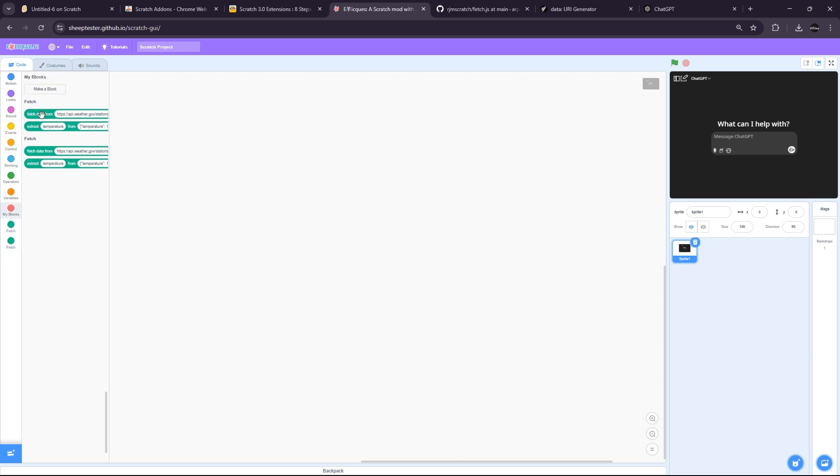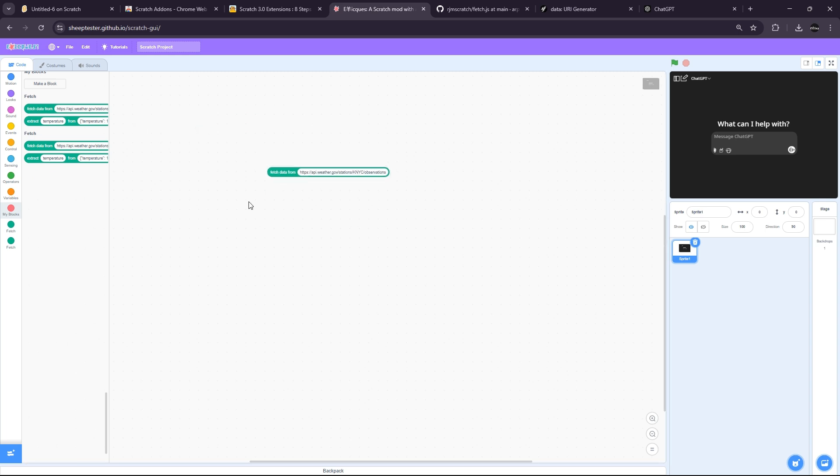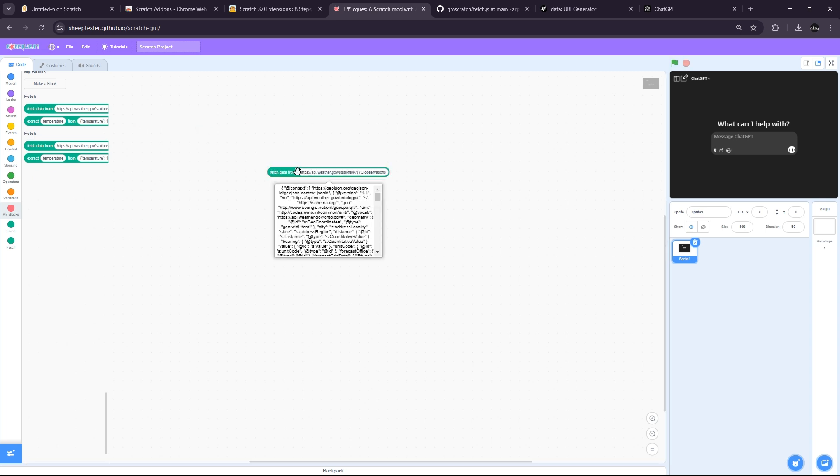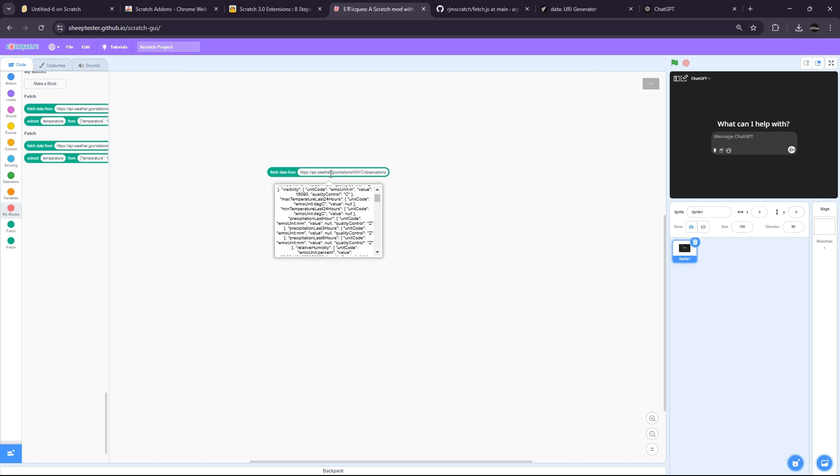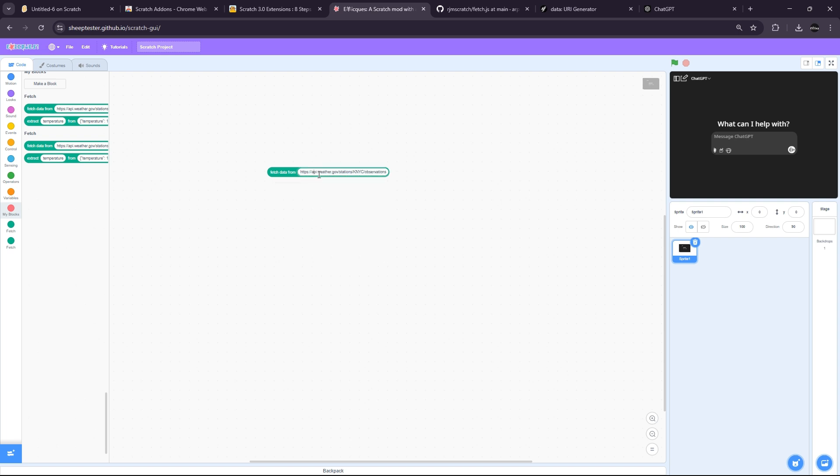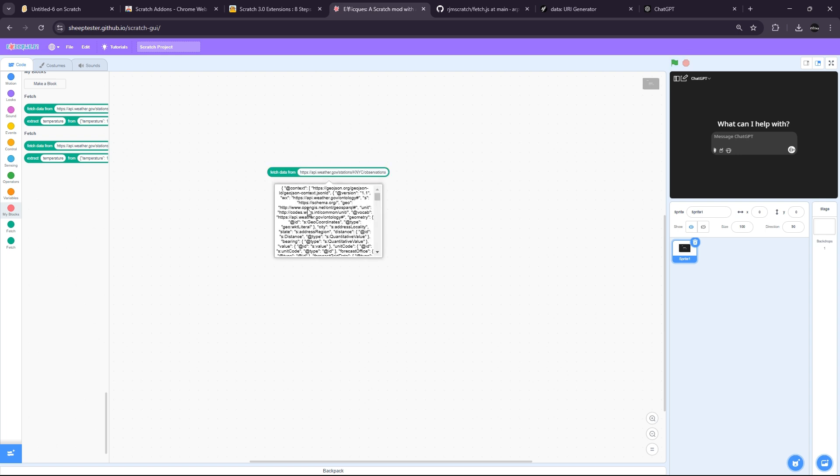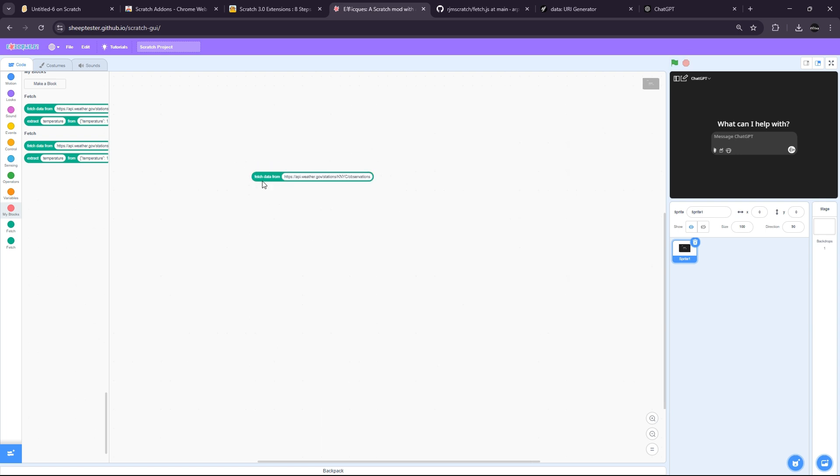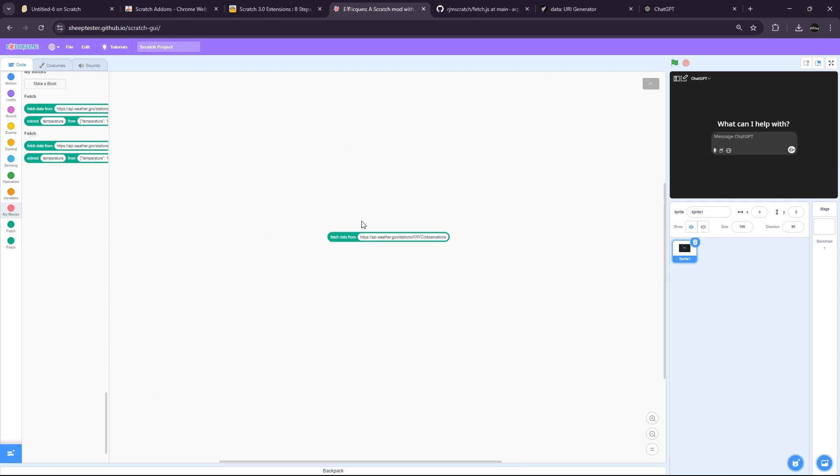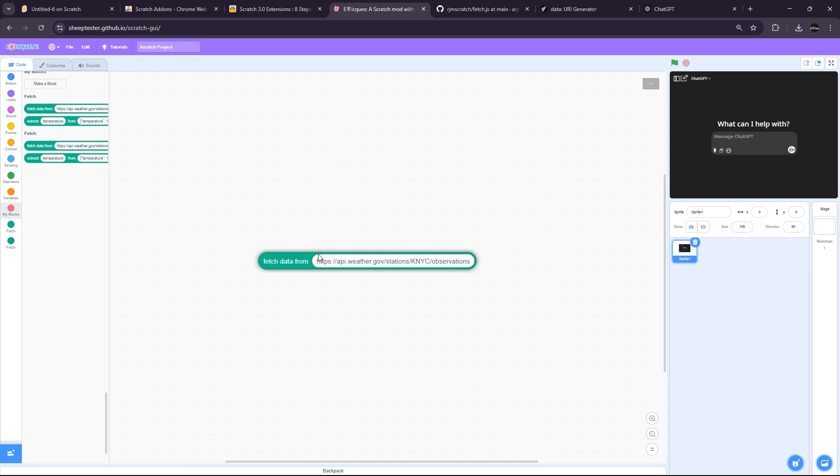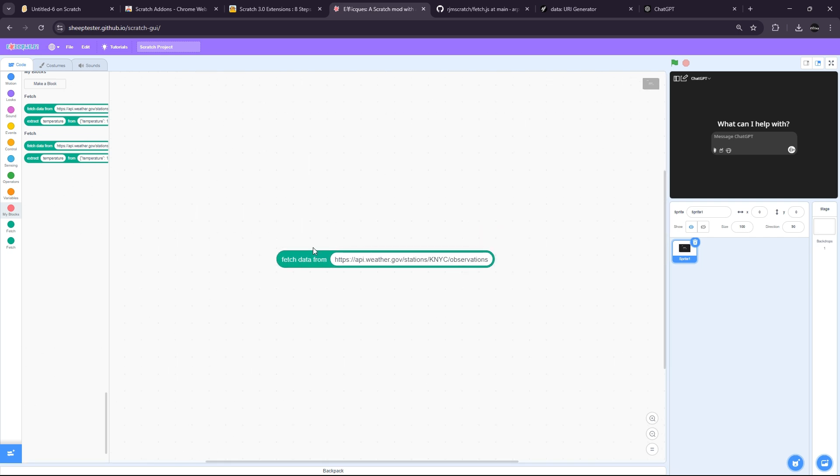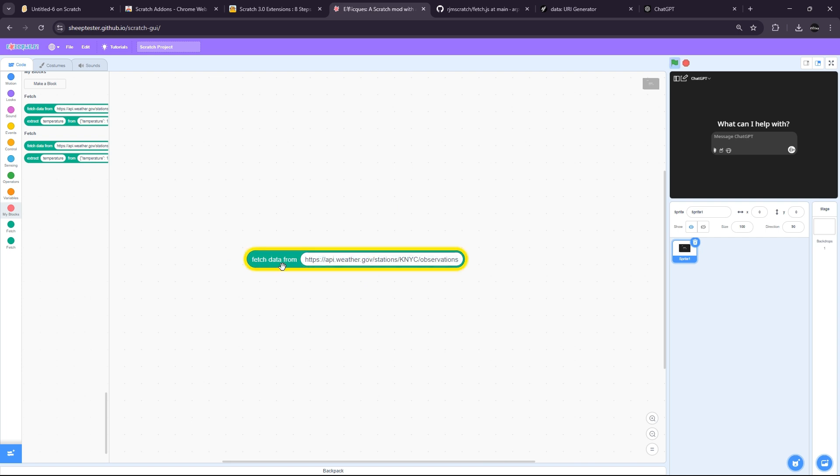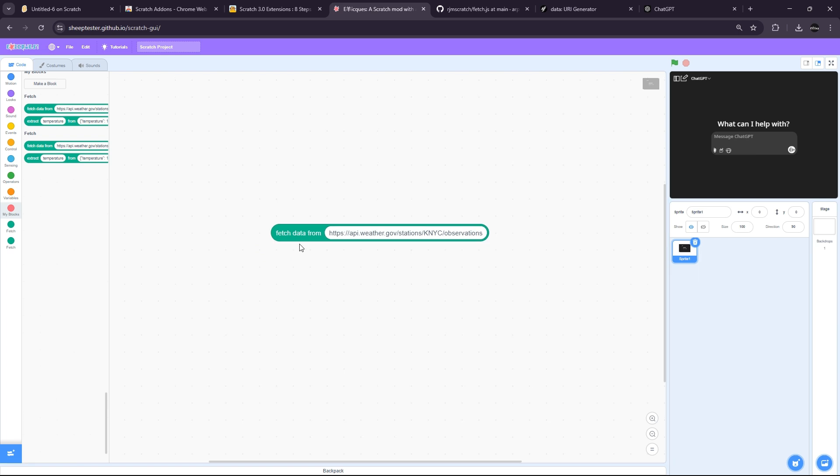For example, I can run this and it will give me the weather via an API which is provided by the US government. And we can call this and get the values. So what I need to do is edit this code to instead of using the government weather API, I'm going to use the ChatGPT API.